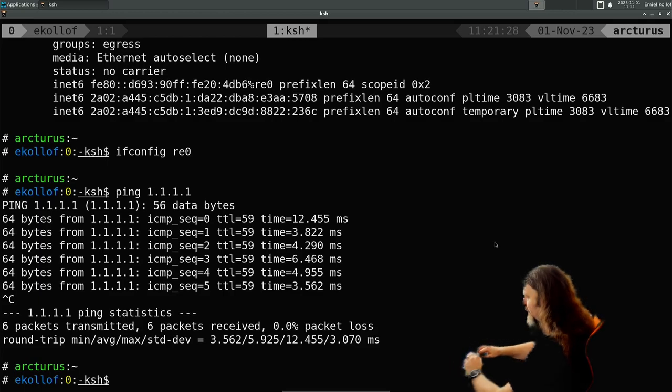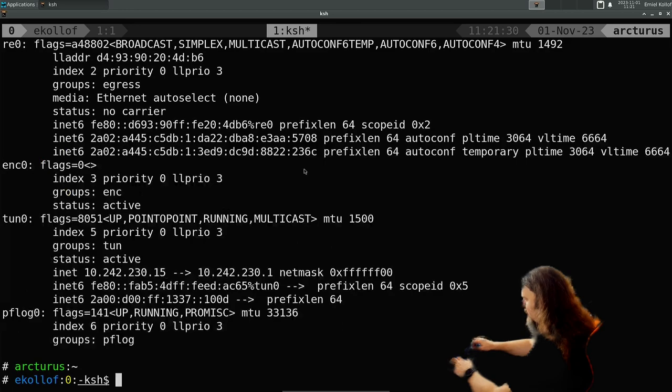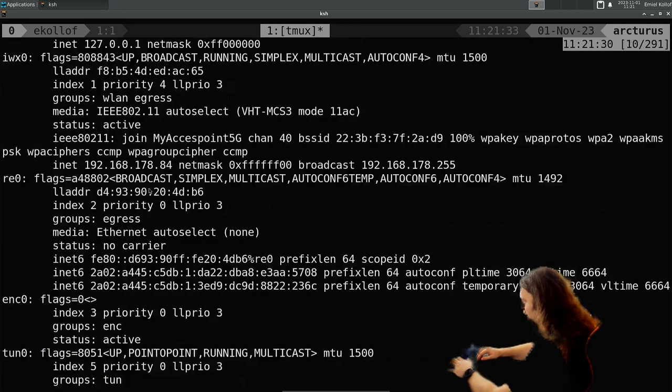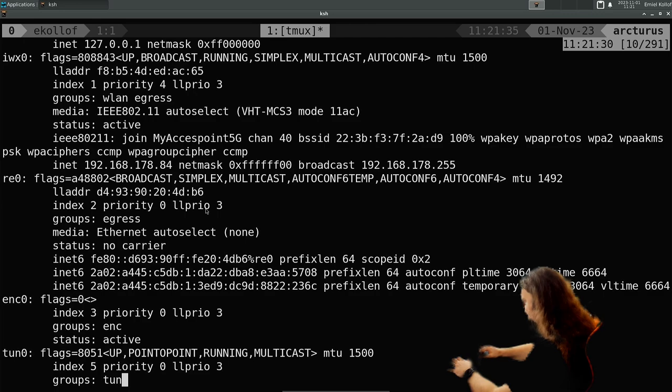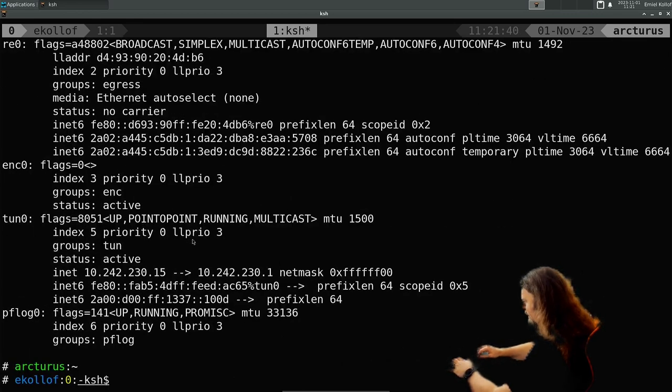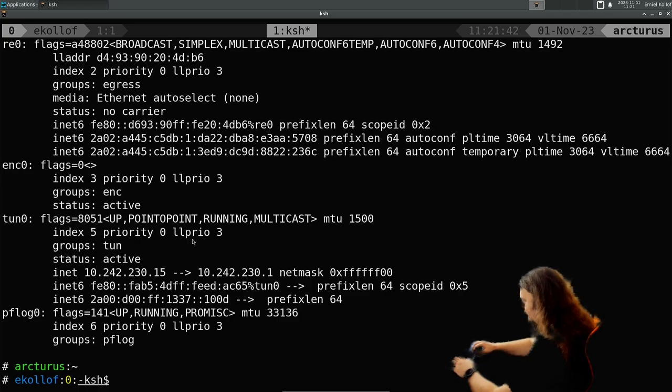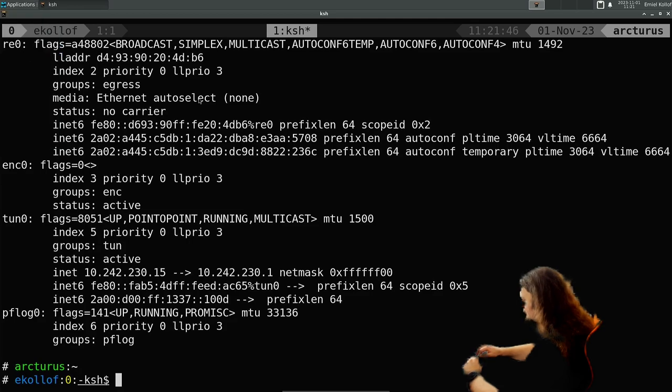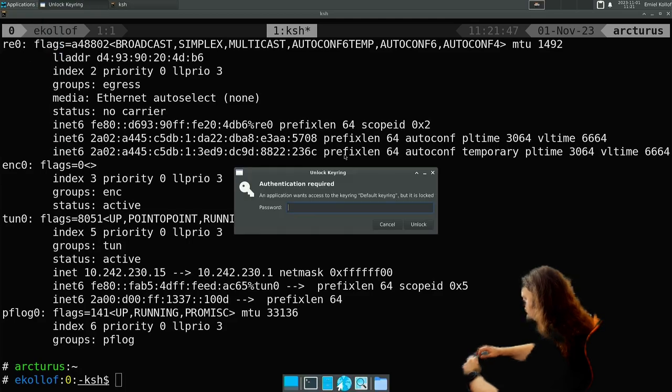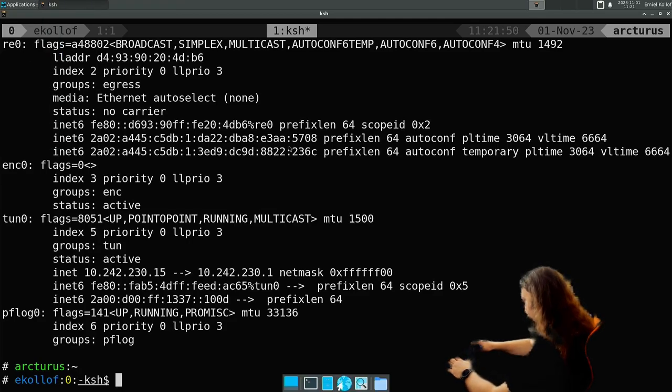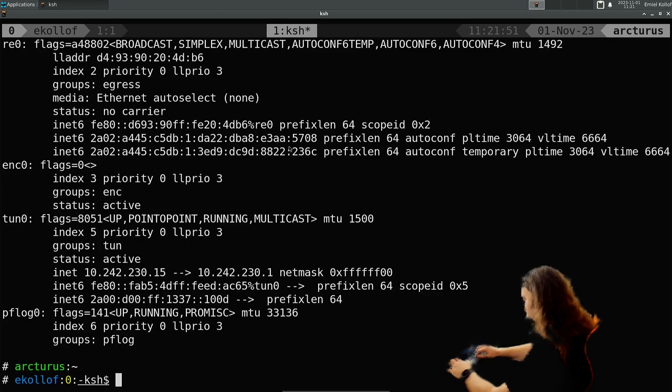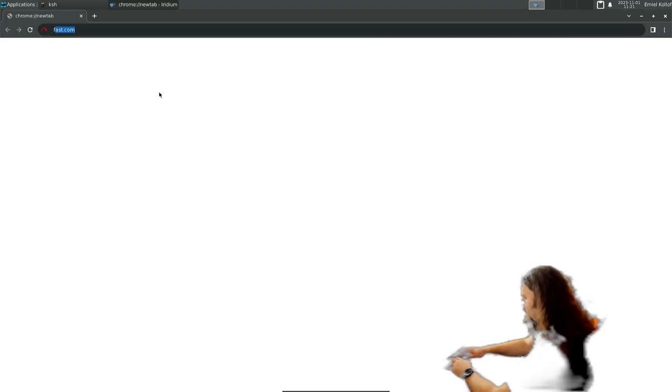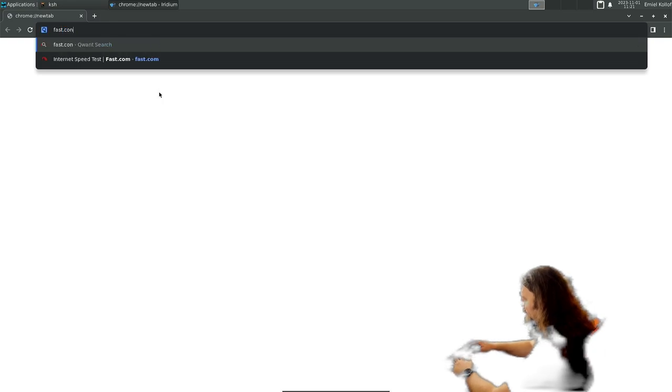Yeah, I could probably... so if you look, it has some remaining stuff. So okay. So if I open the browser, this is Iridium which we installed to get it by the way. Let's go to fast.com.